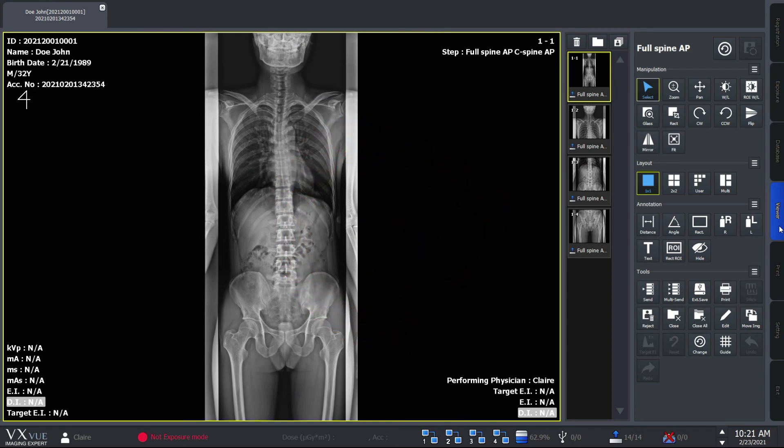Sometimes you may need to print the x-ray image. You can find the print button from the exposure, database, and viewer mode.